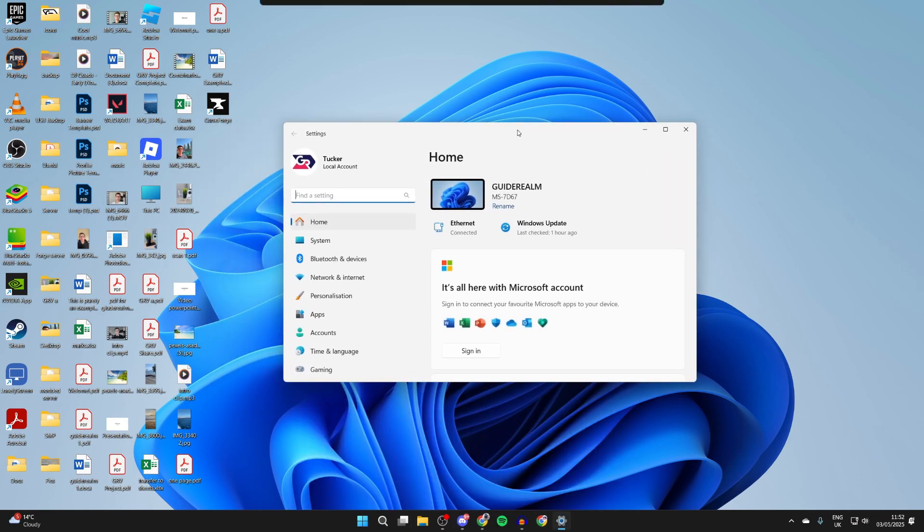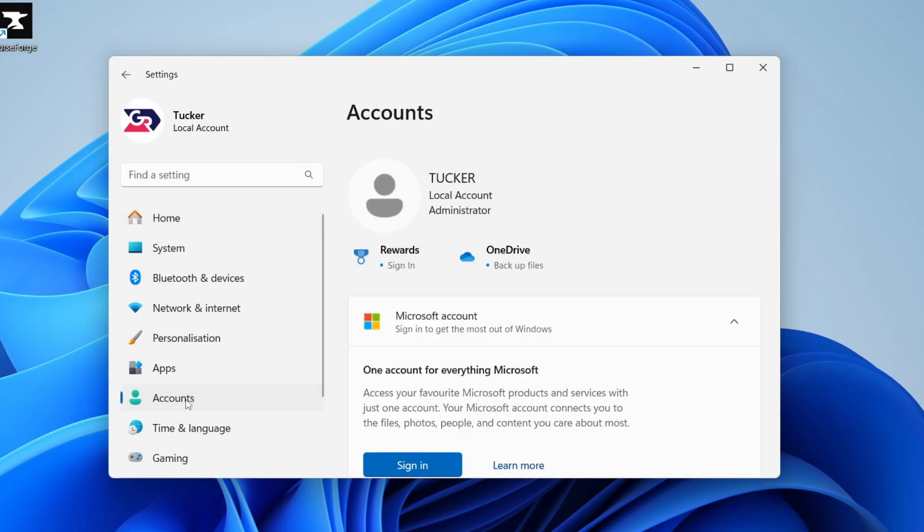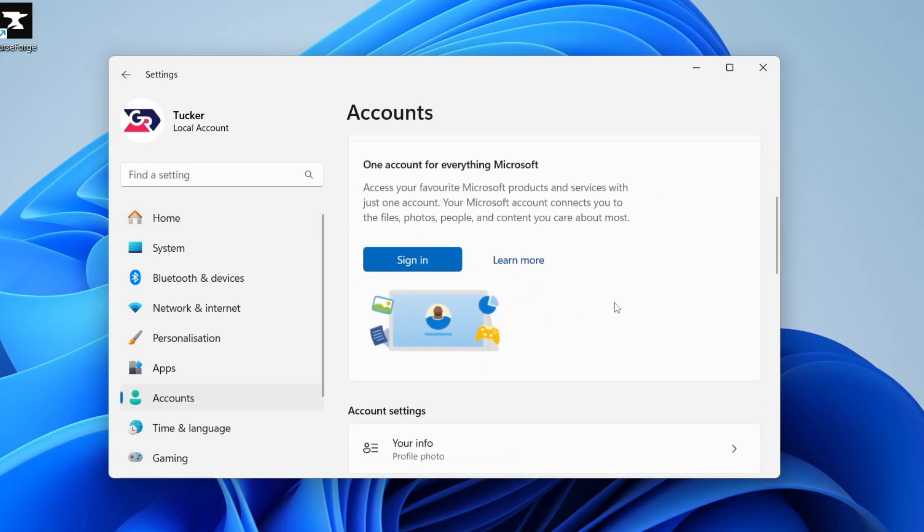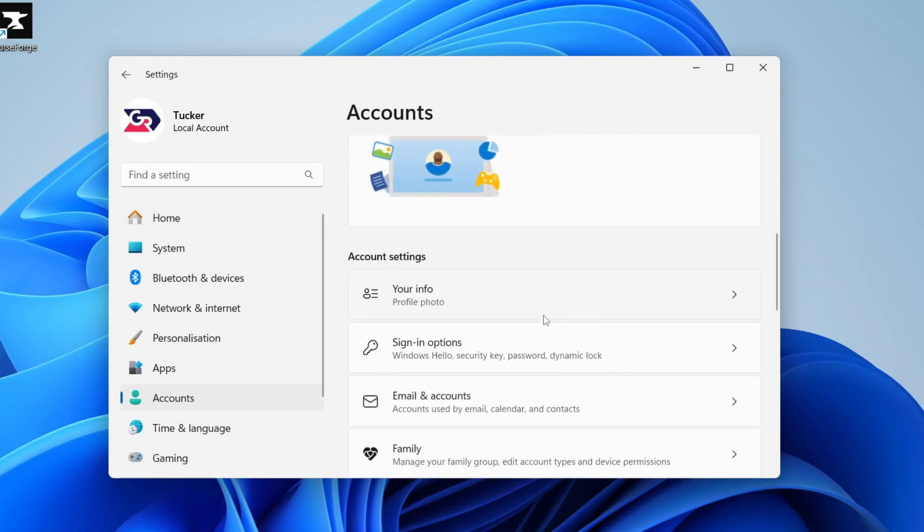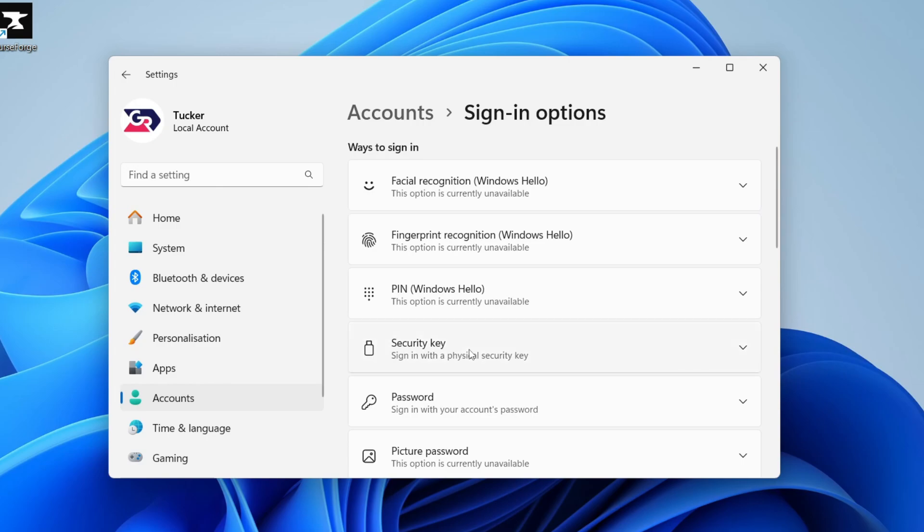Now go over to the left and select Accounts. In Accounts, scroll down and find the option for Sign-in options, then find the option for Password.